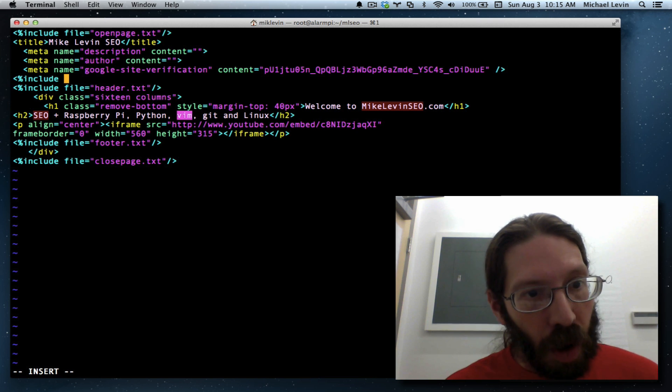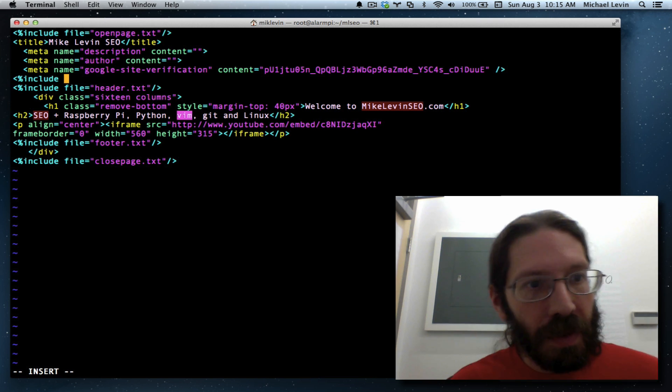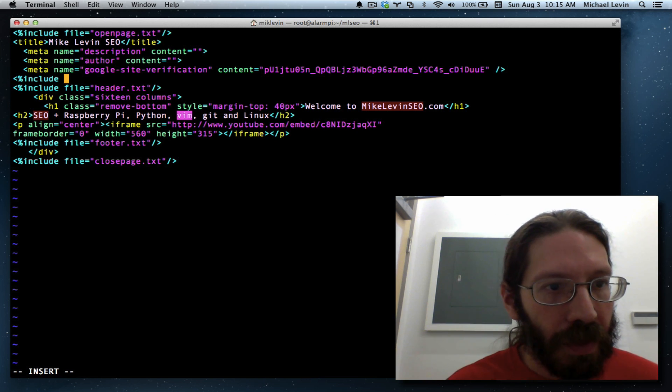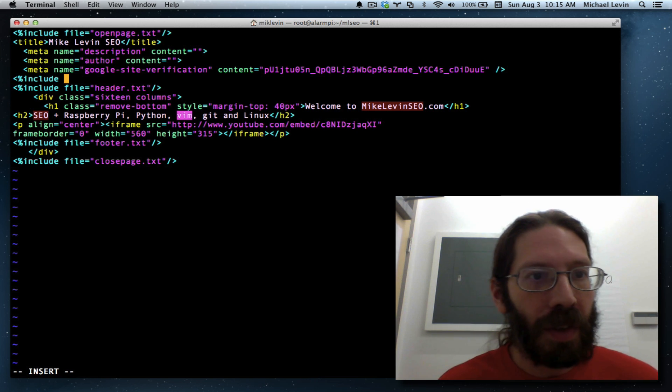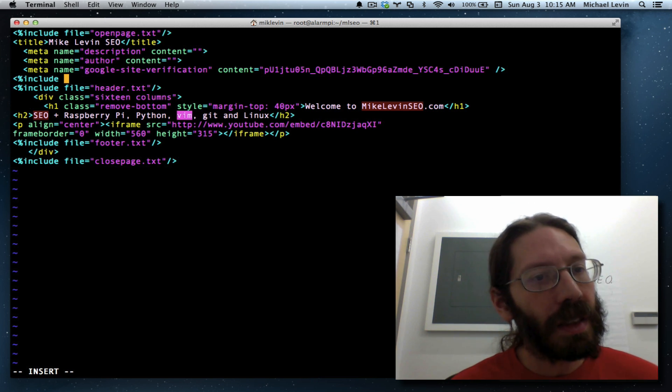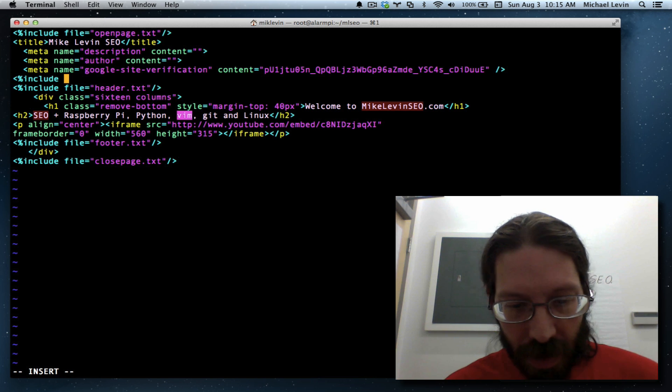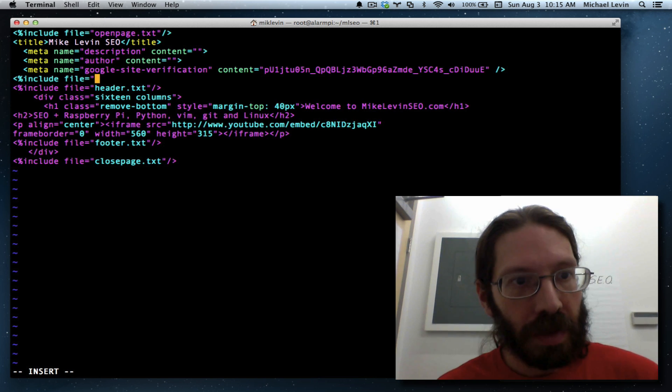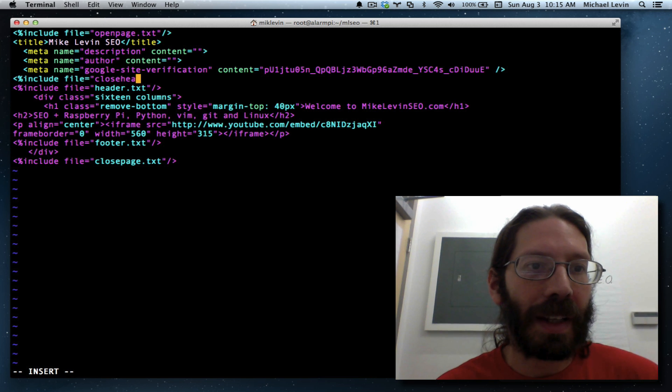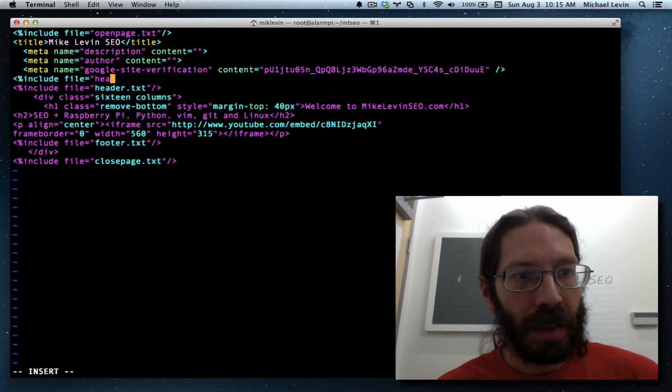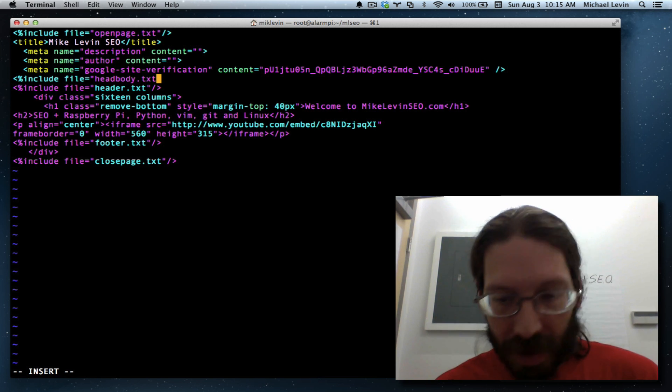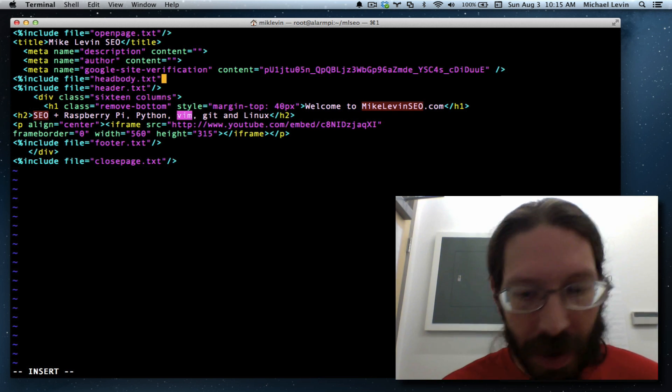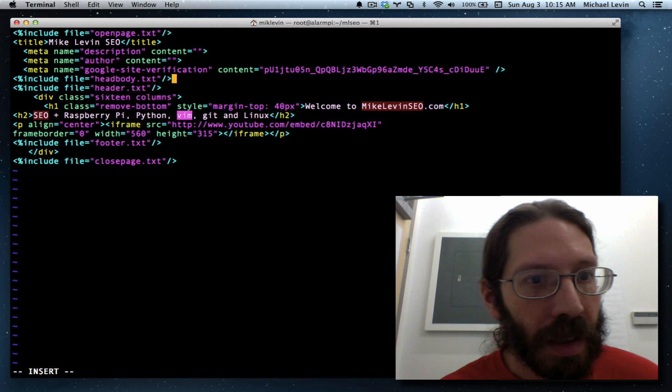This is the close head stuff and the open body stuff. So let's be as literal as we can be. File equals close head, open body. That's too verbose. Let's say head body dot txt. I'll always know what that is when I look at it. Close tag.